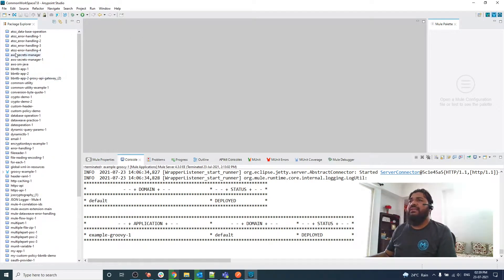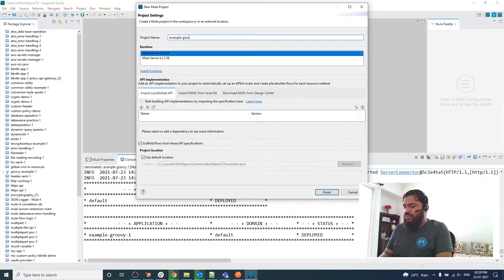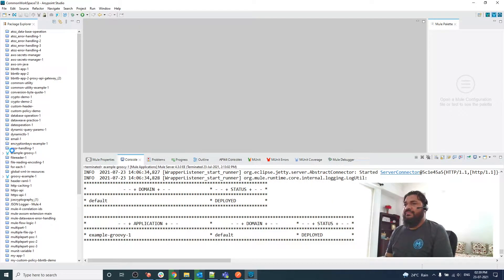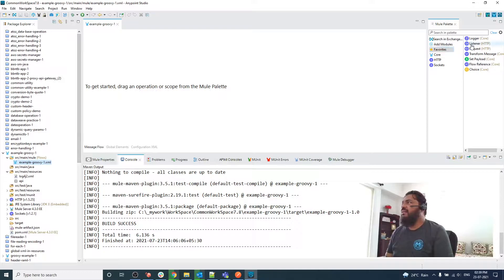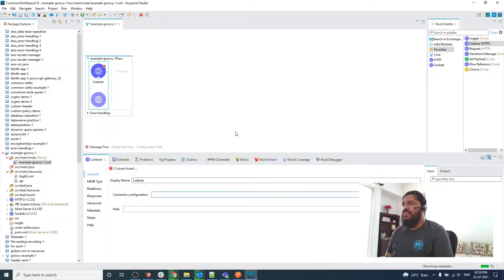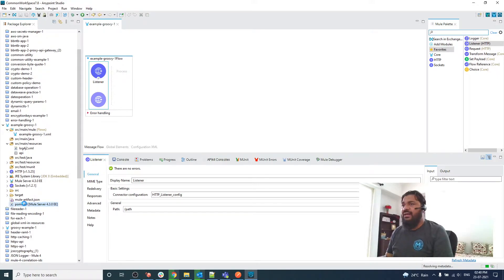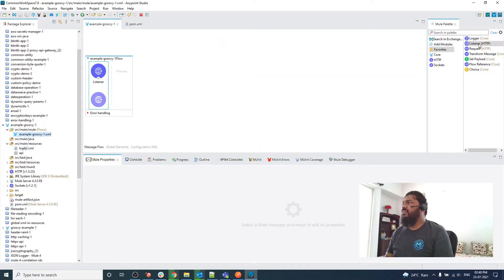I've started my Anypoint Studio. Let me create a new project here — Example Groovy-1. The example is created. Let me create one listener configuration. As you can see, I don't have any dependency, so let me add the dependency. You can either add the scripting module dependency manually, or another way is to search in Exchange.